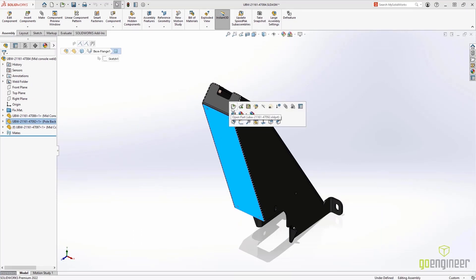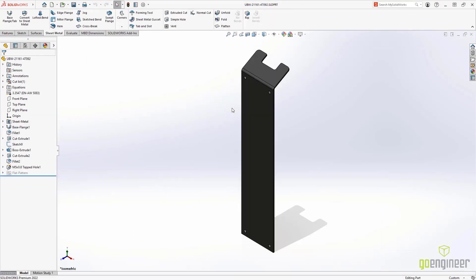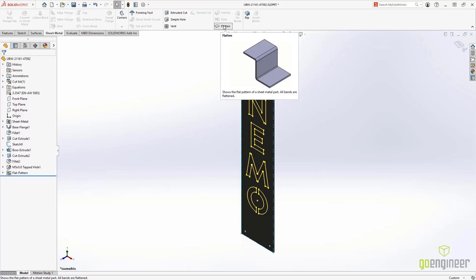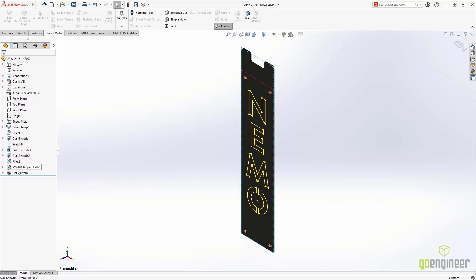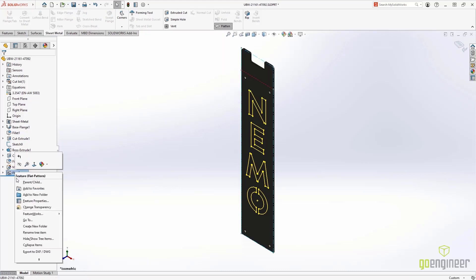When sharing data, SOLIDWORKS 2022 has better support for the export to the DXF and DWG file formats from our 3D part files.